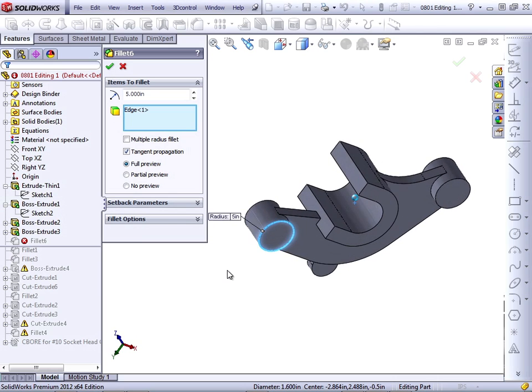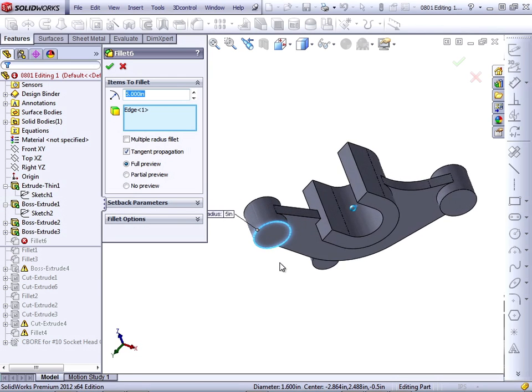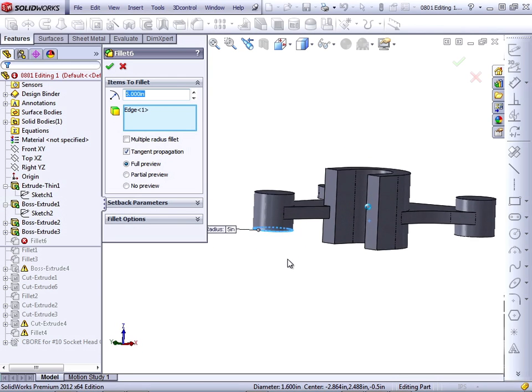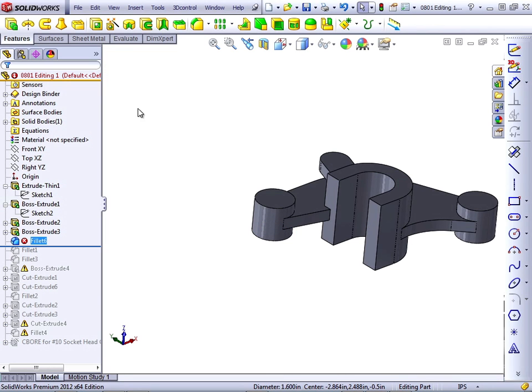Editing the feature, I can see that the Fillet is way too large, and that the edge that's selected should not be filleted at all. It's safe to say that this Fillet can just be deleted.